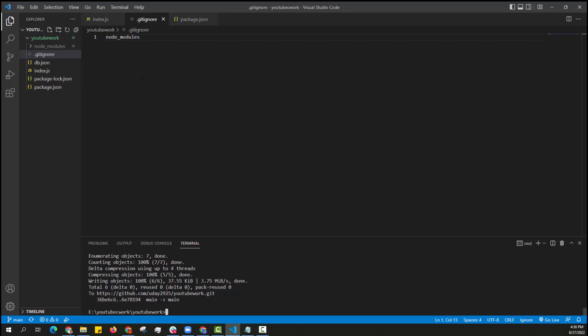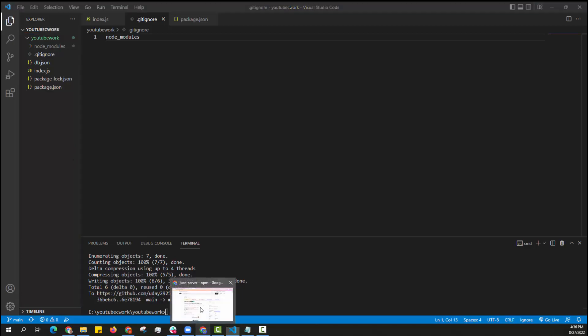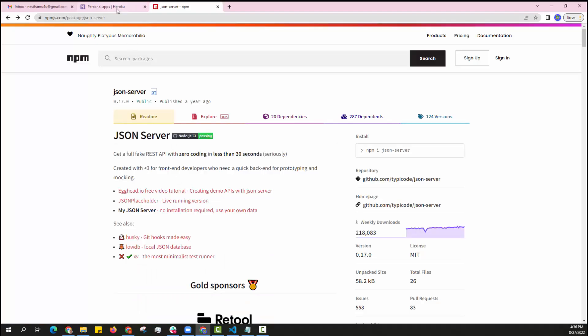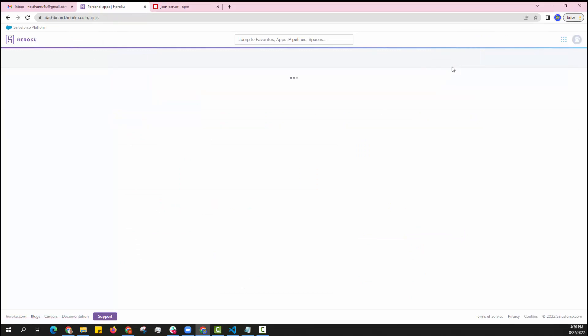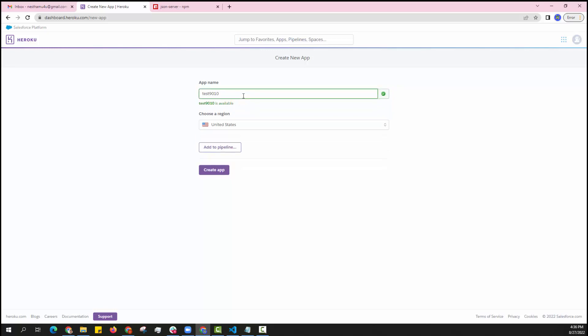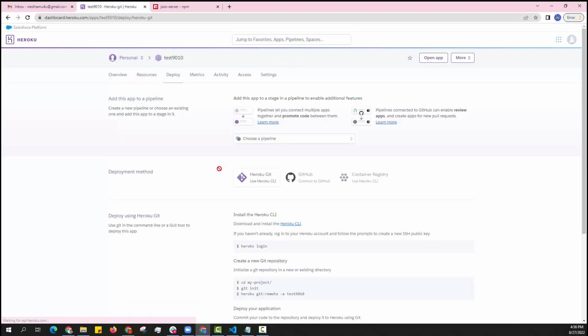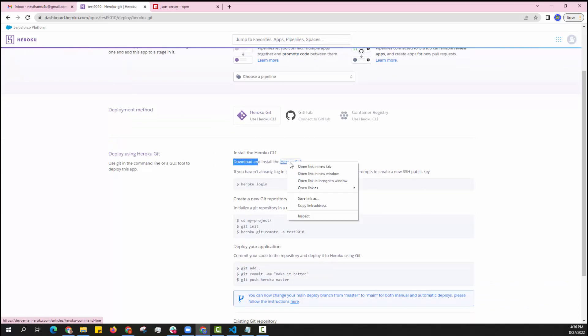Now I need to create an account in Heroku. I already created an account so I am going to Heroku website. After creating an account we need to click on new, click on create new app. Then use some random name, click on create app. Now we need to follow few things. If Heroku is not installed in local system you need to install Heroku.